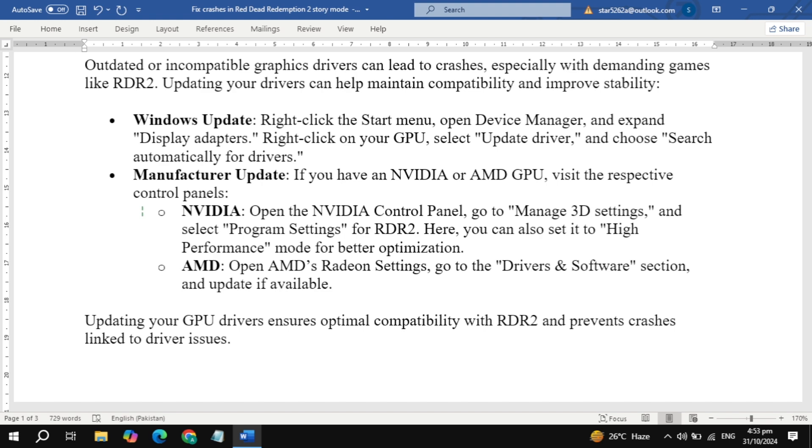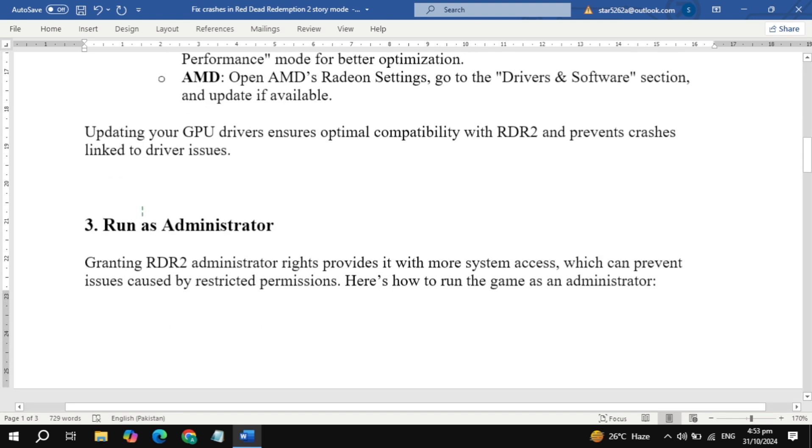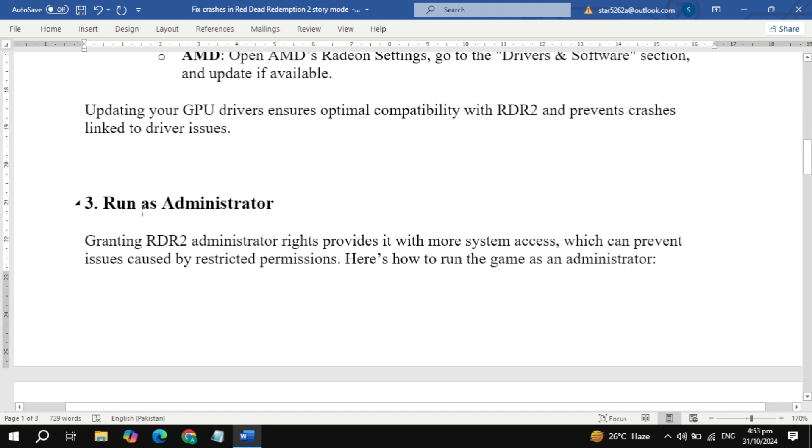Step 3: Run as administrator. Running RDR2 with administrator rights can help fix crashes caused by permission issues. Here's how to set it up.